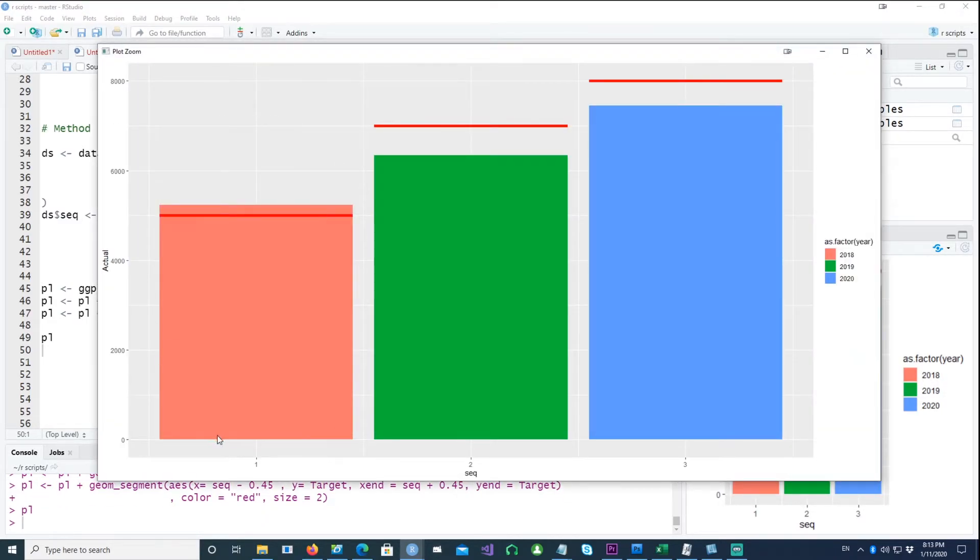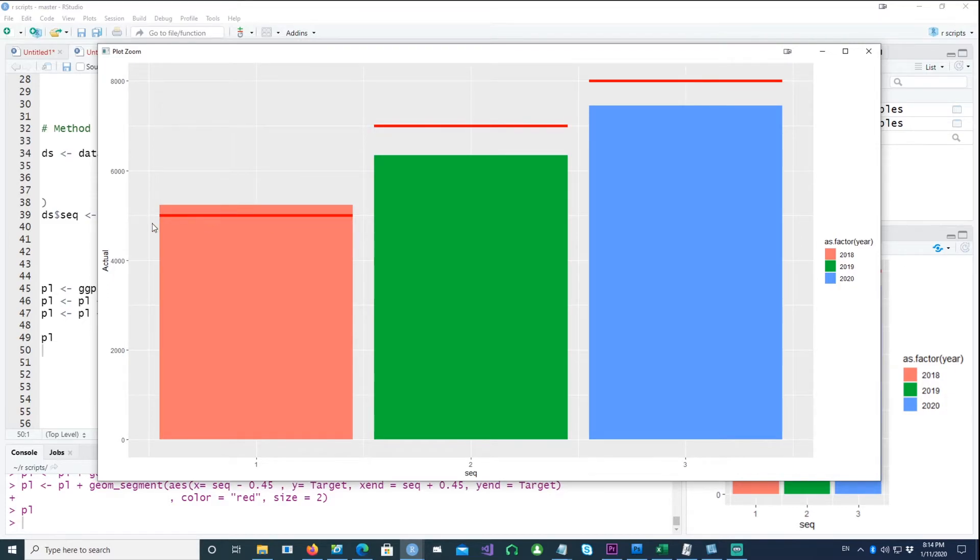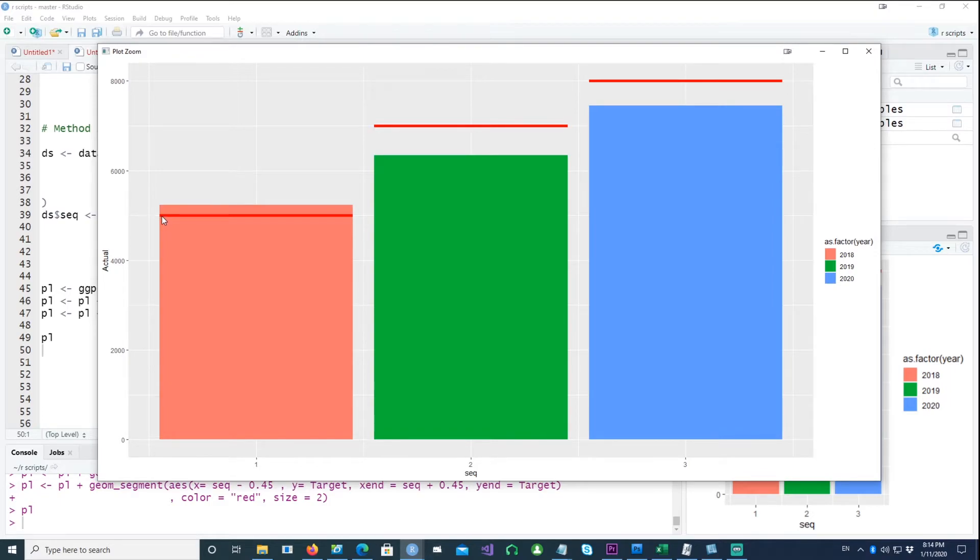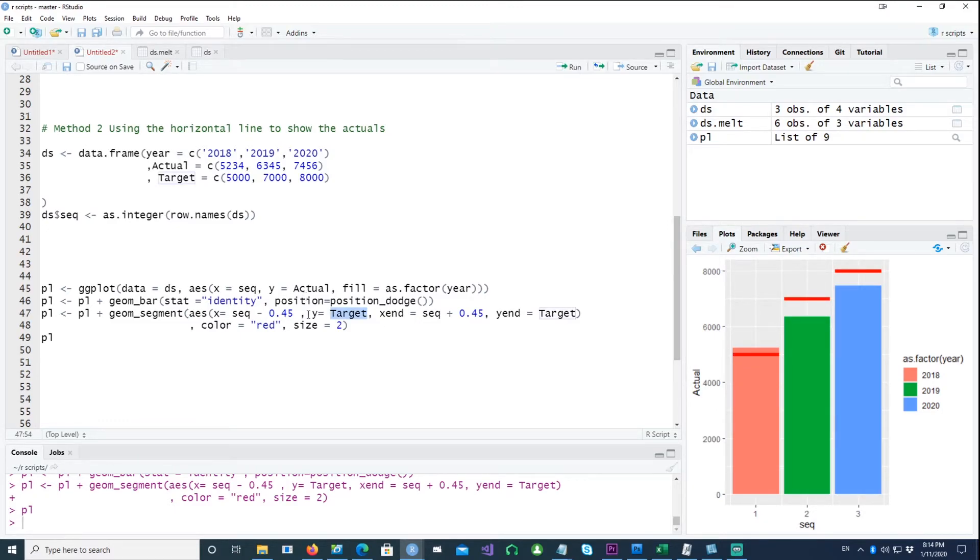That's why 0.45, because from the center we want to go half that way and half that way. So the half of 0.9 is 0.45. So we are saying X minus 0.45 and then we are saying X plus 0.45. That's how the length of this bar is being arrived at. And the Y value is the target value, so the target stands there or target stands there or target stands there.